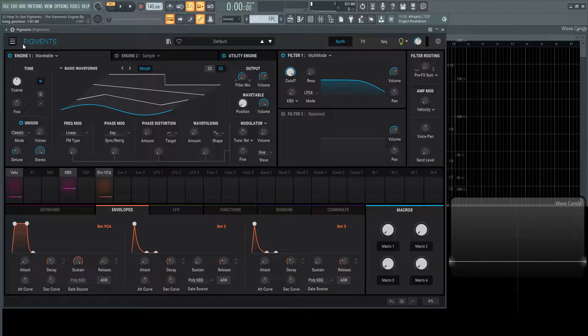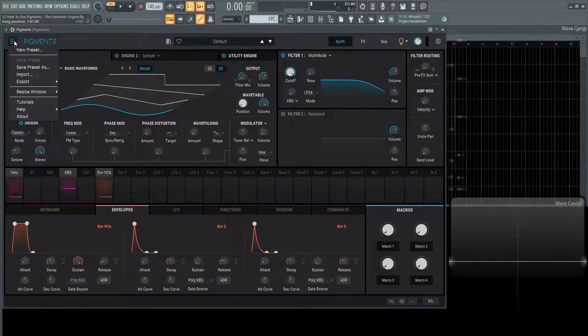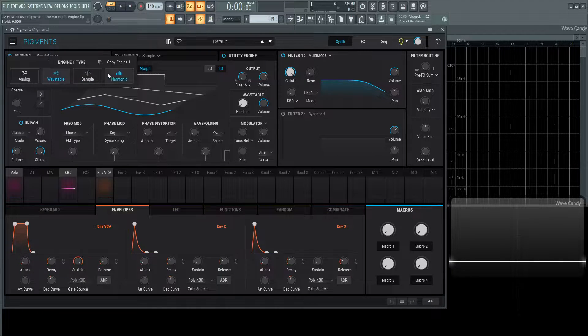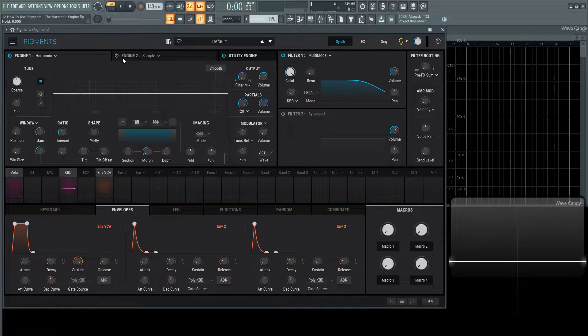So on the top left hand side let's select these lines, new preset, engine 1, select wavetable and let's go to harmonic.